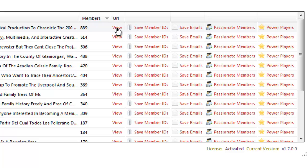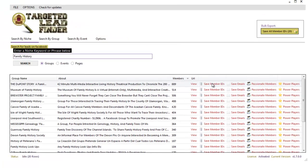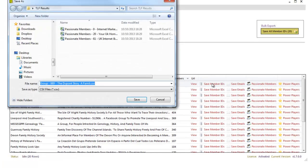We can then click on a page here to view that group URL so we can have a look and see what the page is about. But most importantly here, look at this, you can click on this button to save all the membership IDs of everyone that's in that Facebook group.